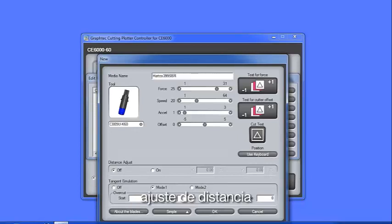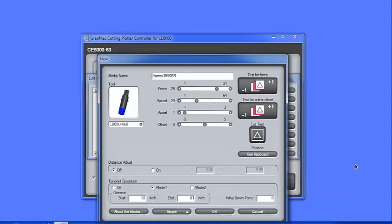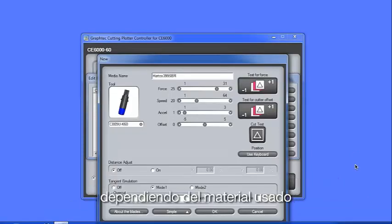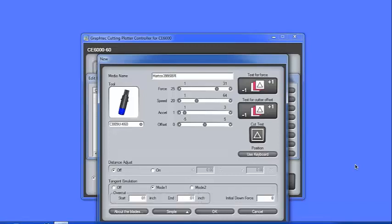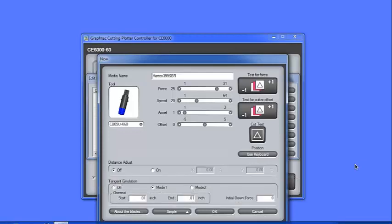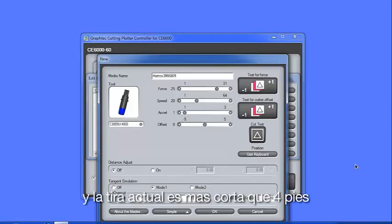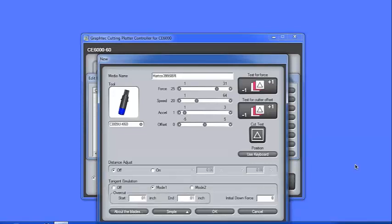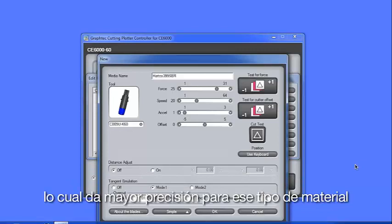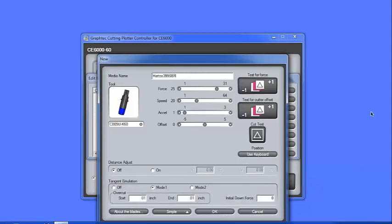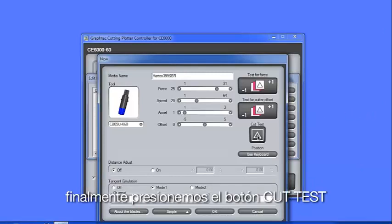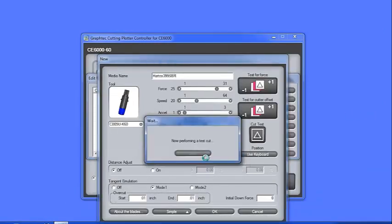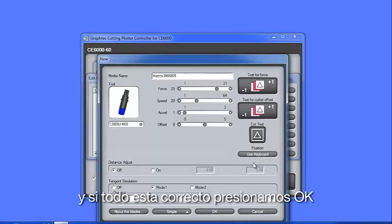You'll notice this added setting that we really haven't gone over, Distance Adjustment. This is a value that corrects any deviation in the length of the cuts or plotted segments. These deviations can occur depending on the media being used. This value is specified as a percentage of the total distance. For instance, if you were to cut a 4-foot strip, and the actual strip measured out a little shorter than the 4-foot strip, the Distance Adjustment setting can correct for this. What's nice about this setting is that it can be assigned to a media type, which gives the accuracy for that type of media without disturbing the cutter's other condition settings. Finally, let's go ahead and press the Cut Test button. Check the Cut Pattern, and if everything checks out, we can click OK.